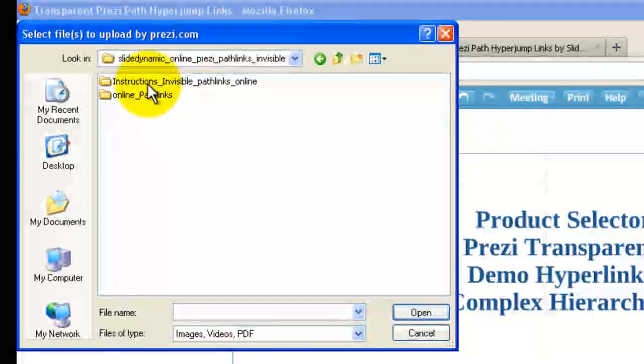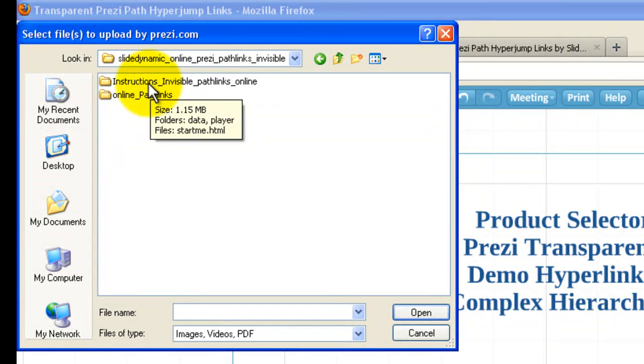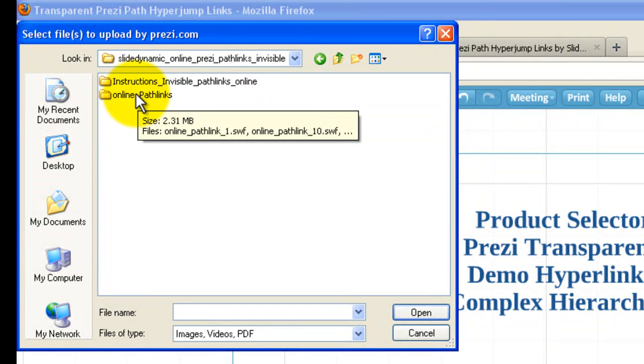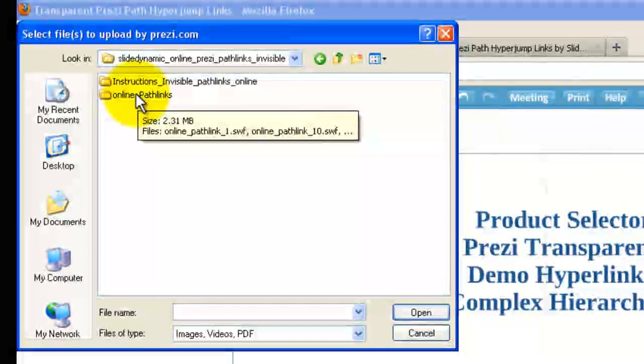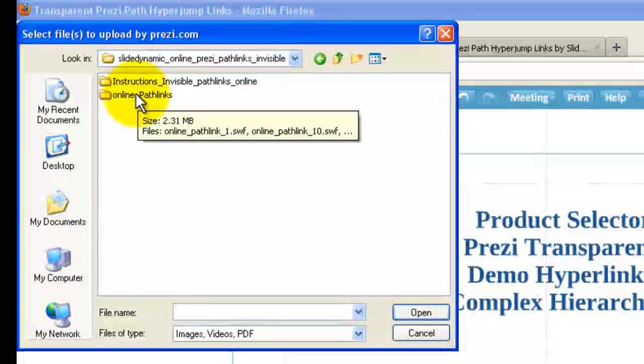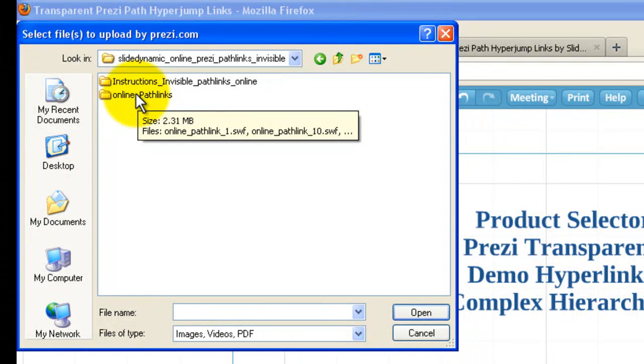And when you download these, you'll see two folders. One is the instructions. One is the actual Pathlinks. I really stress that you read the instructions or follow this tutorial. Because they're invisible, they can be a bit frustrating if you don't know how to use them.